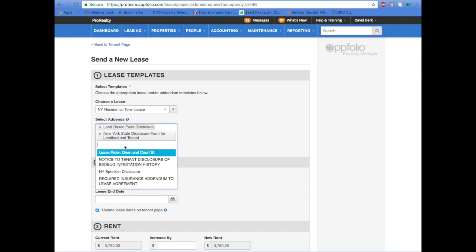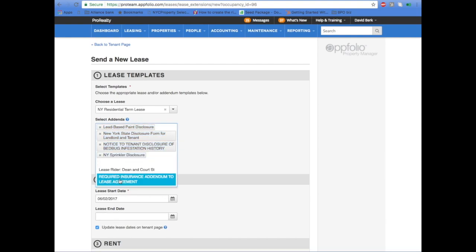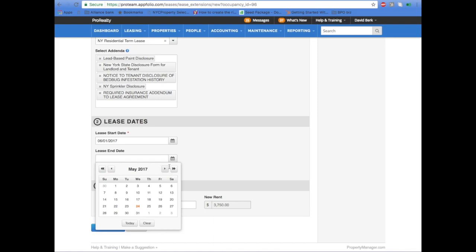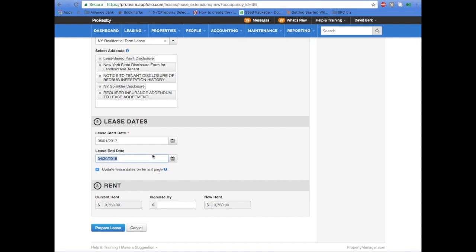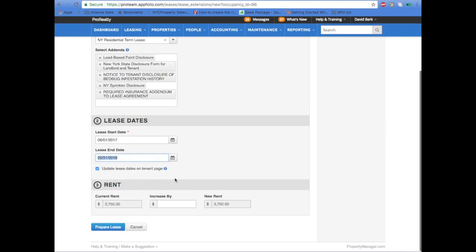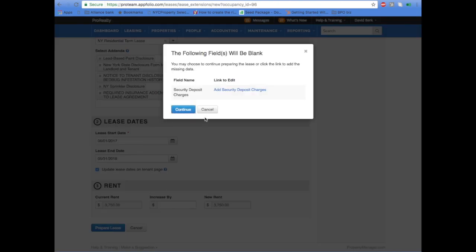Add any addendums to the lease such as lead-based paint, insurance, any notices for fire sprinkler, etc. Choose the lease start date and end date. Add in any increase to the rent. Click Prepare Lease.